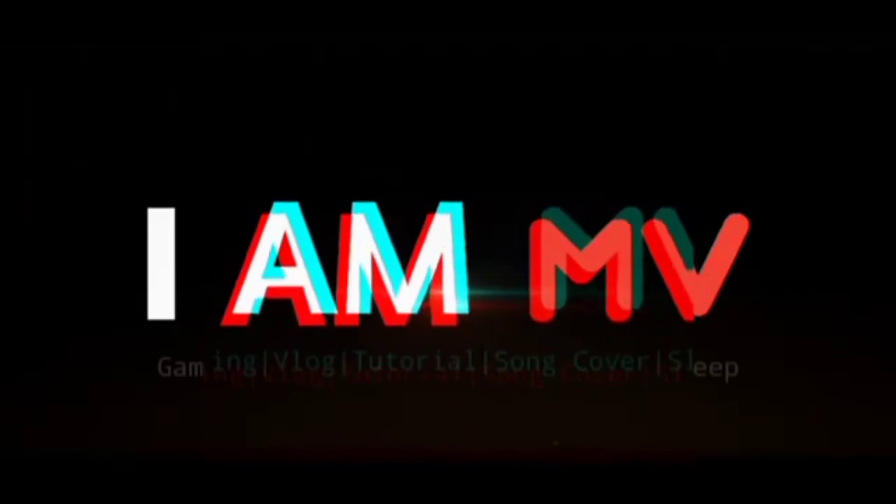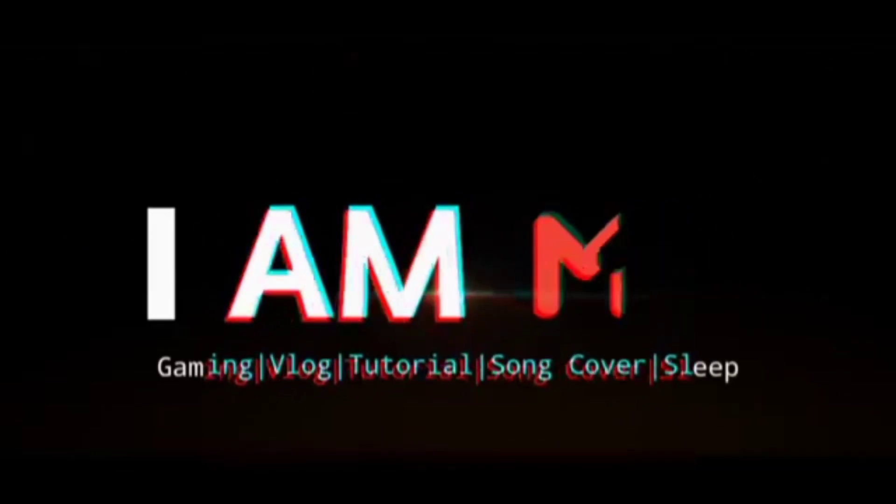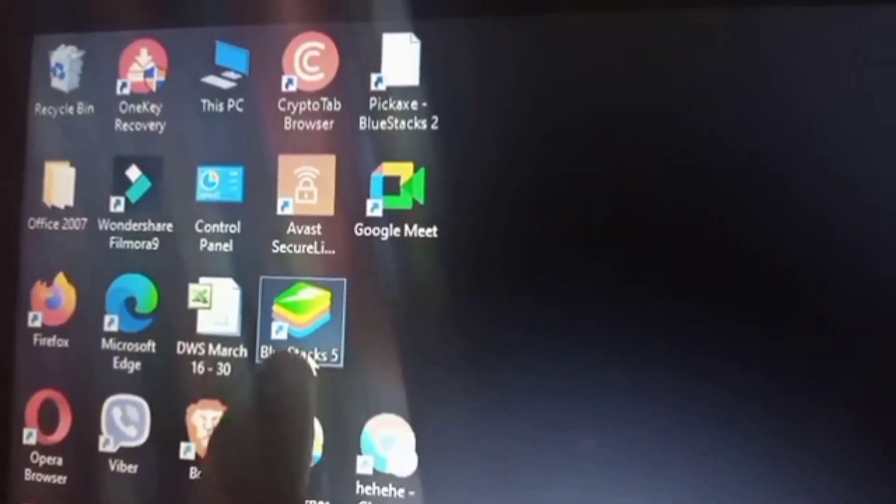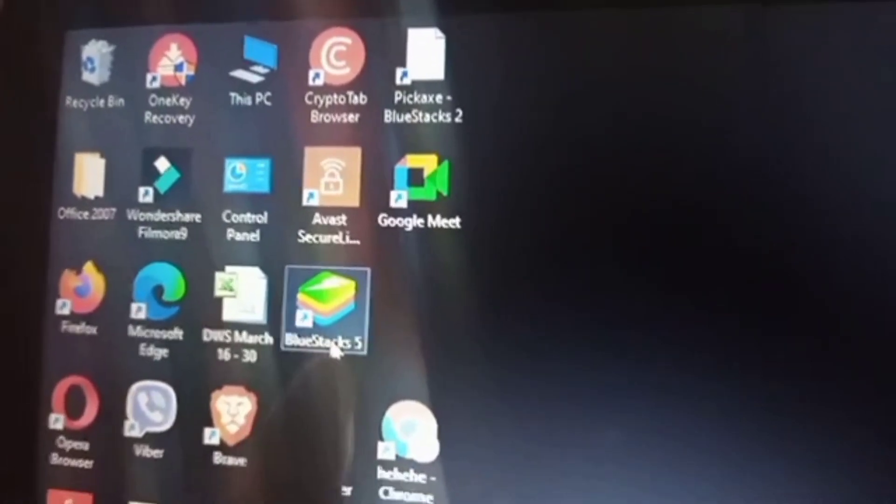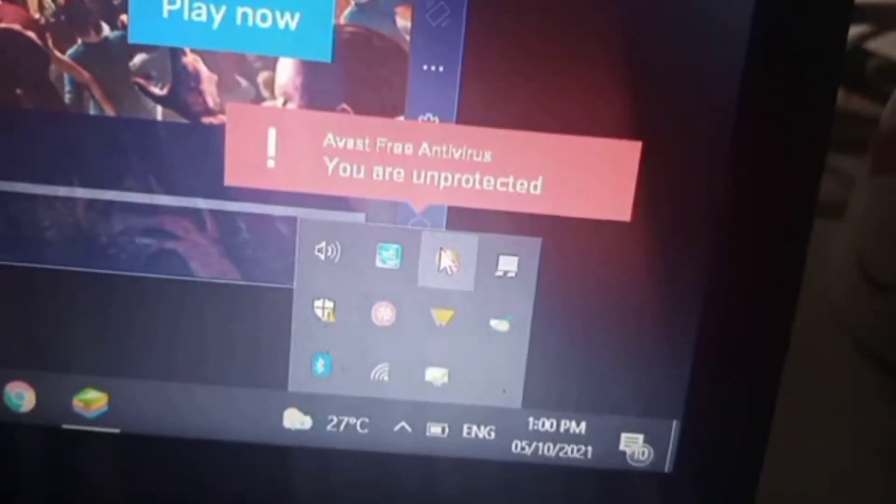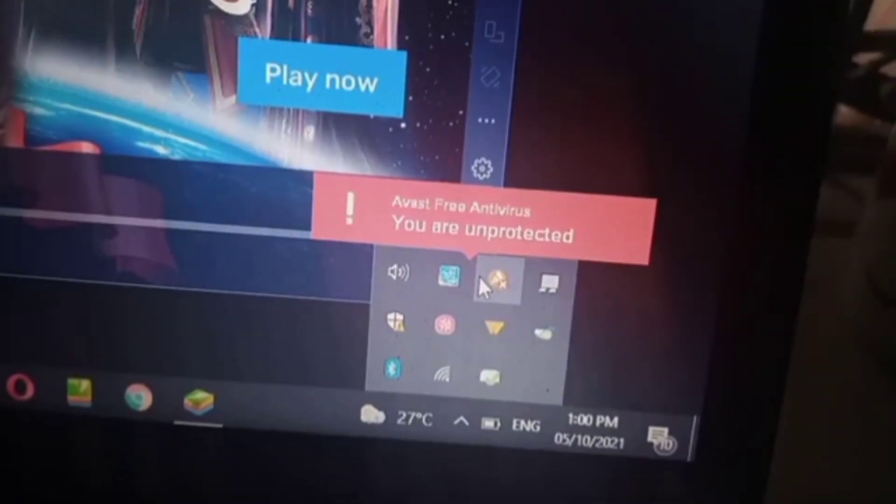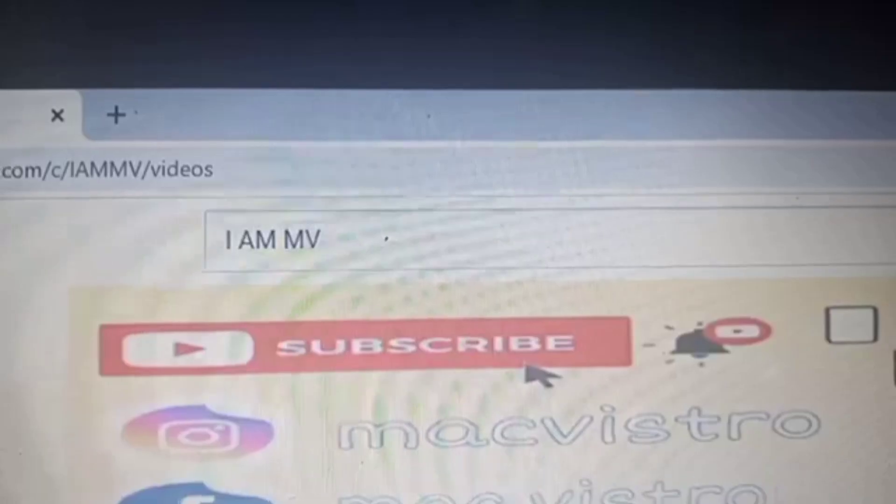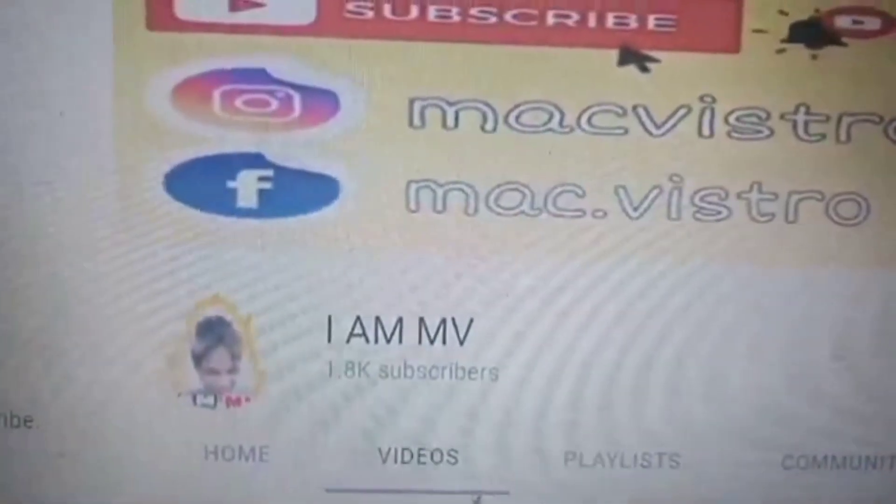First thing to do is you need to download BlueStacks. You can go to their website and download BlueStacks. When you're going to download it, you need to turn off your VPN because it will slow down the BlueStacks when it's loading on your home screen. You need to turn it off for the meantime.